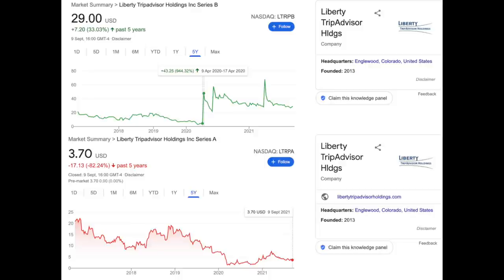They skyrocketed almost 1000% and have stayed elevated since then. Today, they still trade at an almost 700% premium to the Series A shares, despite the fact that they have the exact same economic rights to the company. Needless to say, this has been a disaster for the hedge funds trying to make an arbitrage trade, as they lost almost 10 times their invested capital.